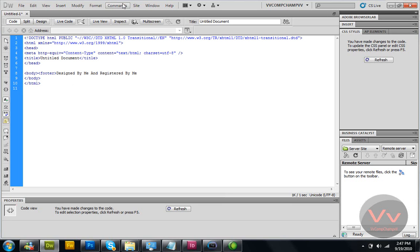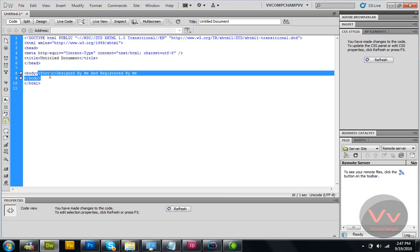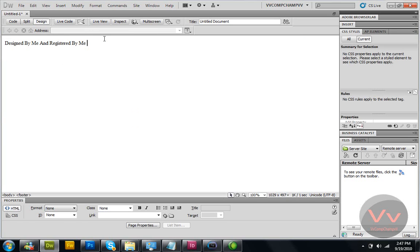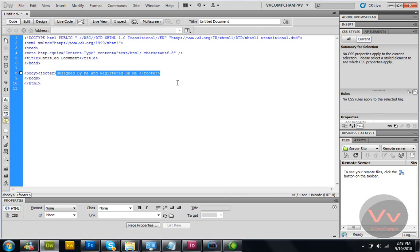Now whatever text is written, make sure you open the tag again and write footer with a closing slash, because as you have written footer here, when you write the slash it means you are ending this code. It will automatically write for you. Go to design view and see — there you go, it's the footer. It is called a footer in the language.